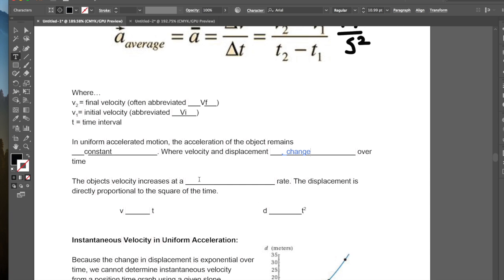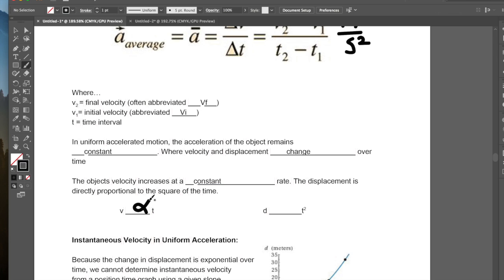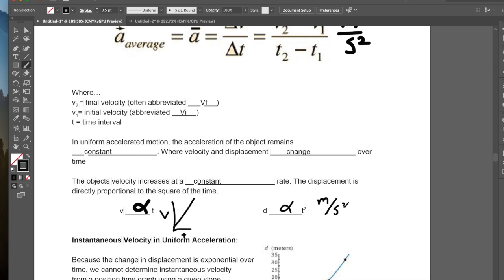Because the object's velocity is increasing — or in some cases decreasing, which we'll talk about later — and because it's uniform acceleration, the object's velocity increases at a constant rate. Much like displacement increases at a constant rate in uniform velocity, velocity increases at a constant rate in uniform acceleration. Thus displacement is directly proportional to the square of time. Velocity is proportional to time, and the change in displacement is proportional to the square of time.